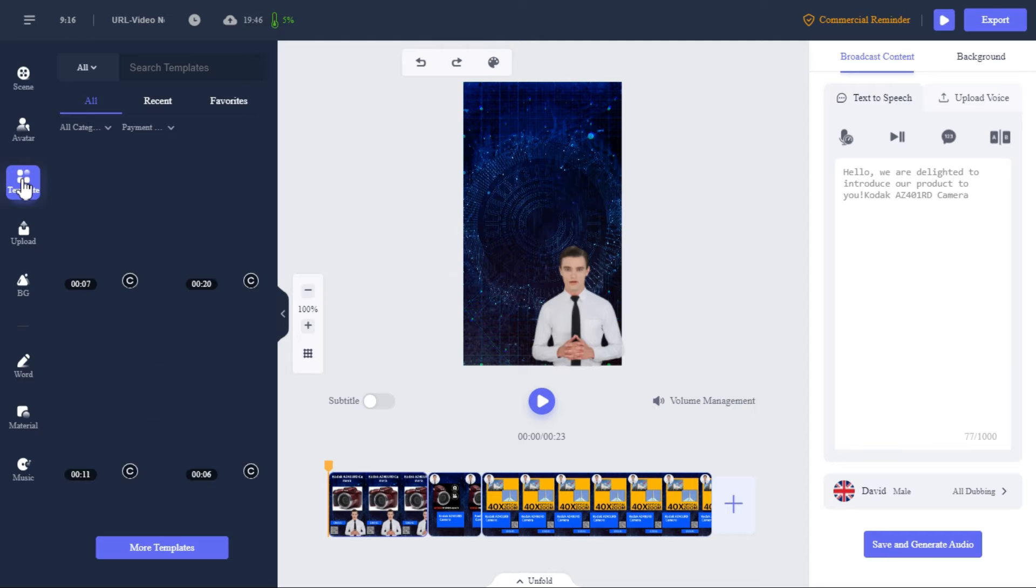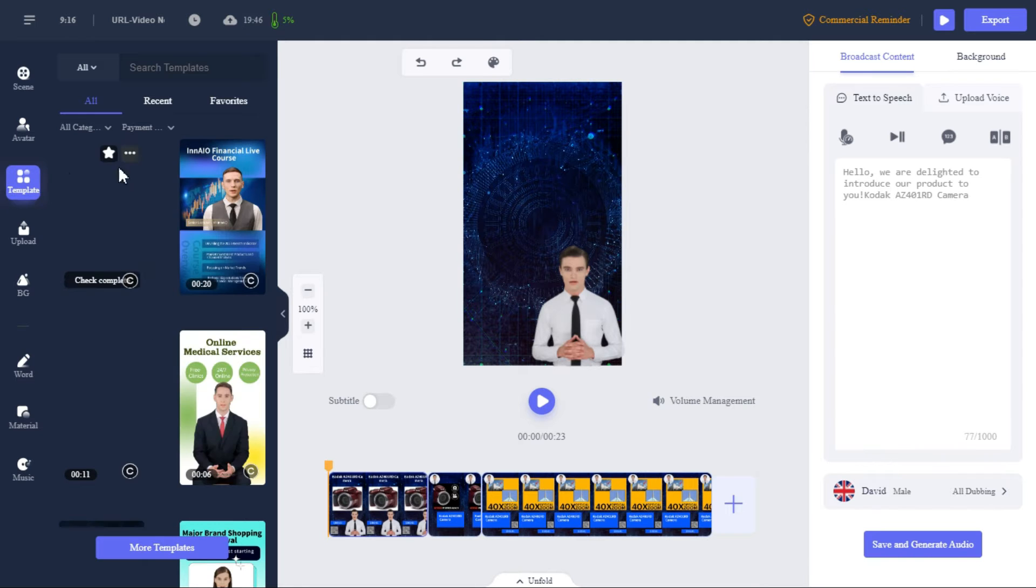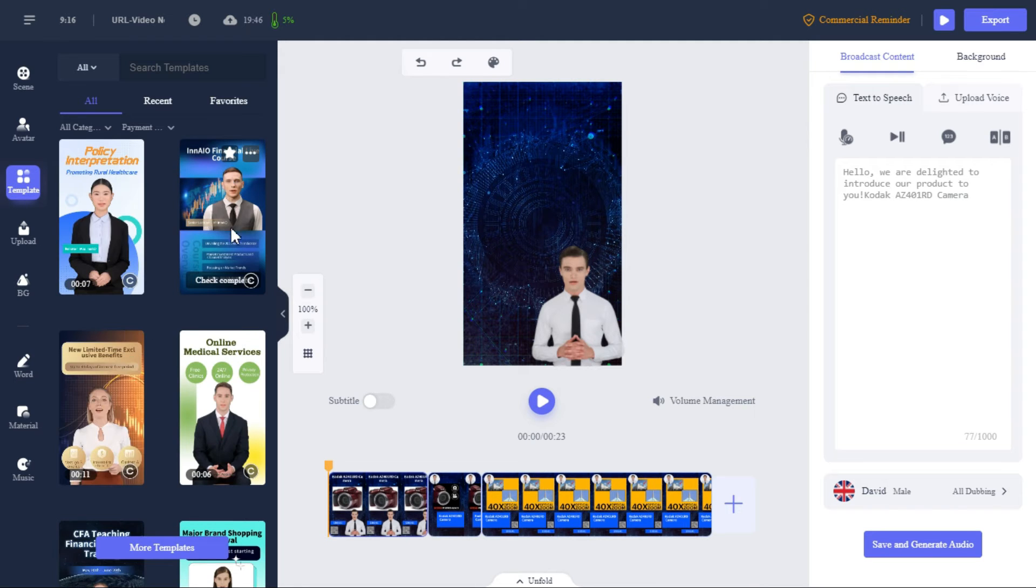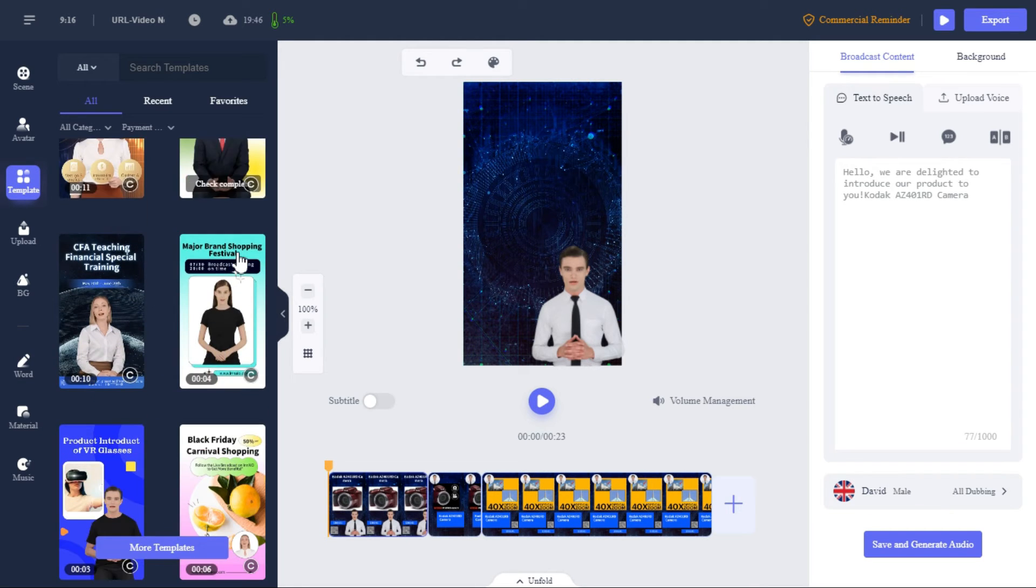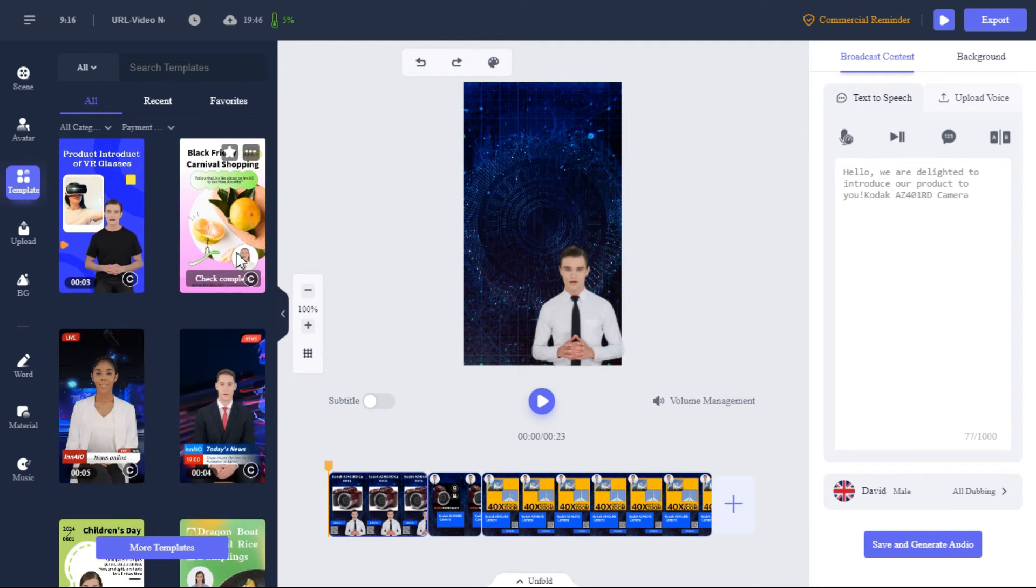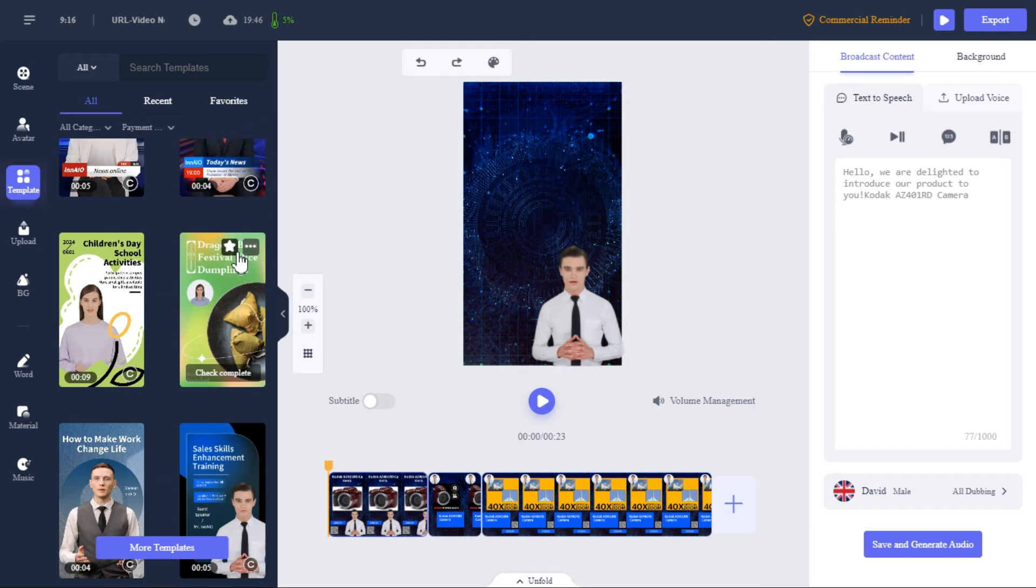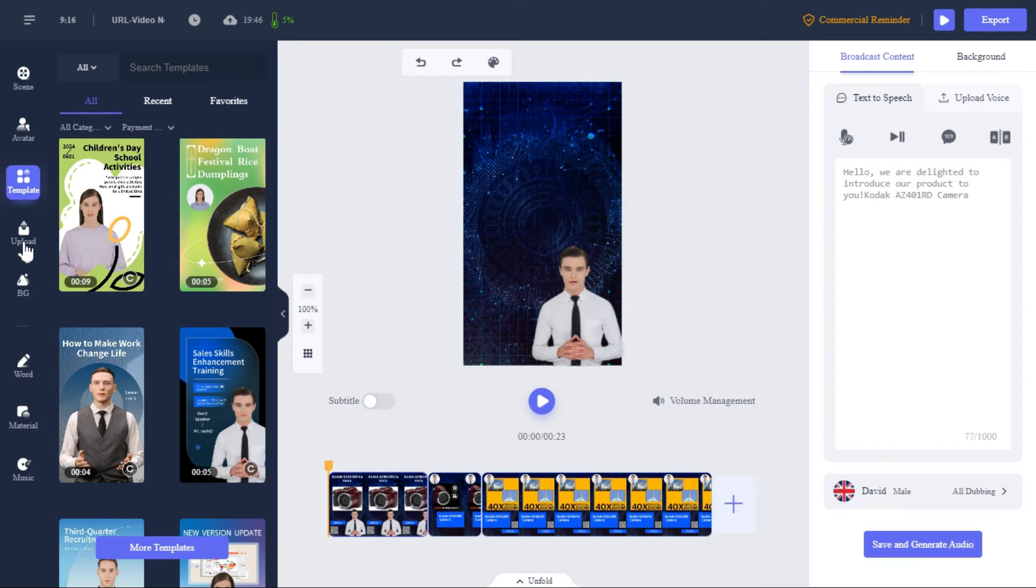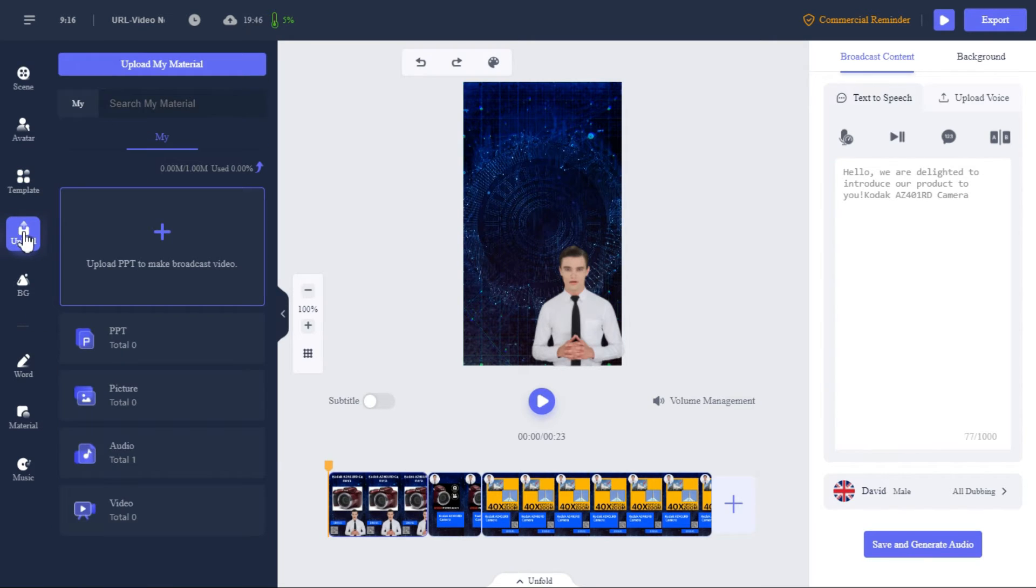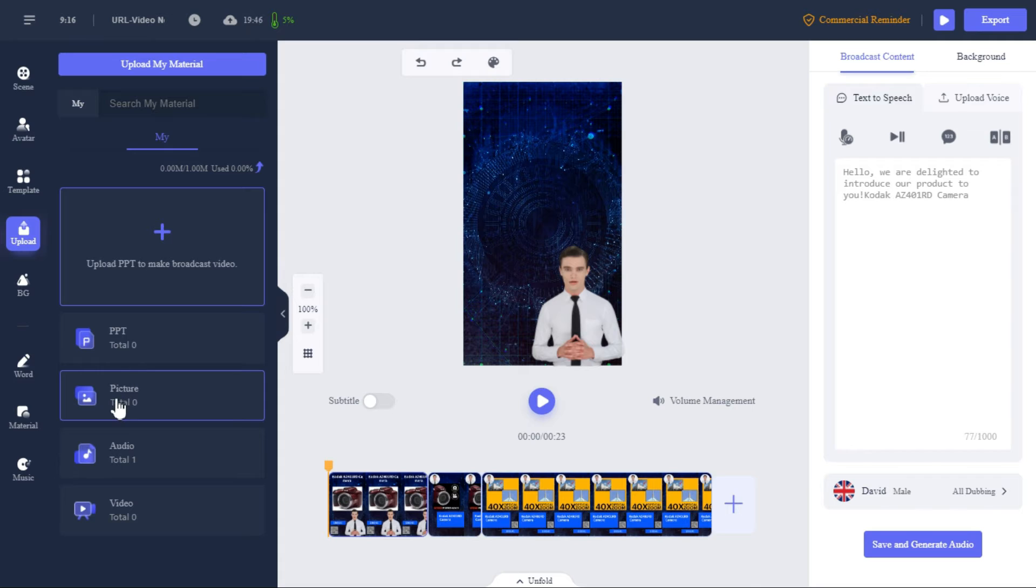If we want to add a template in the background, by clicking on the template button in the left panel, we can select any template from here. By clicking upload button, we can upload our PPT file, picture, audio and video.